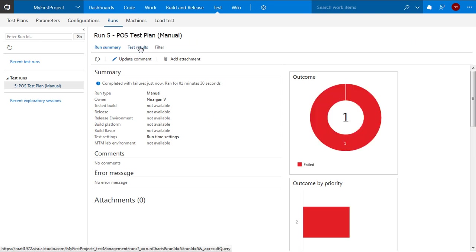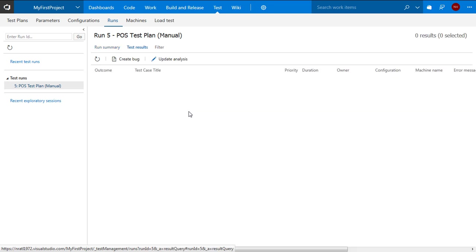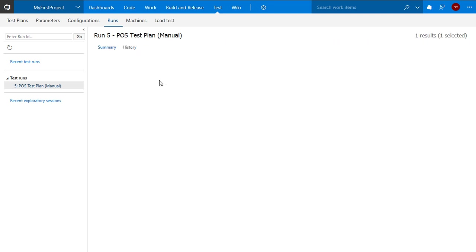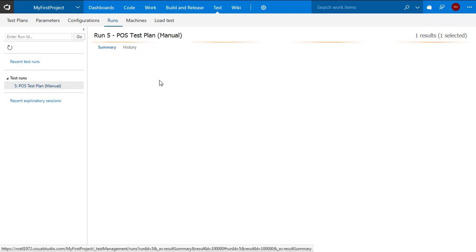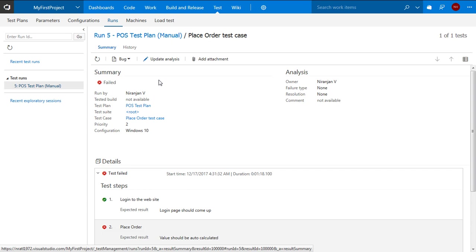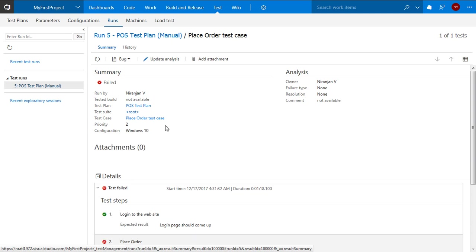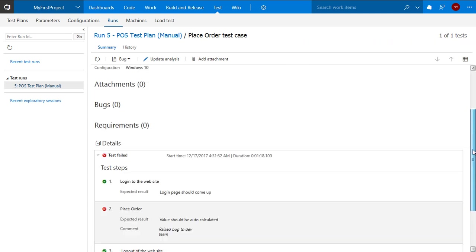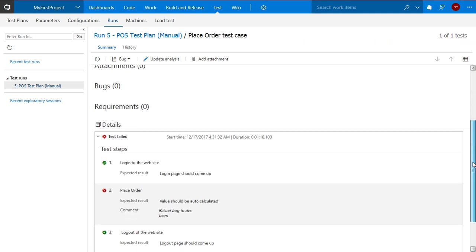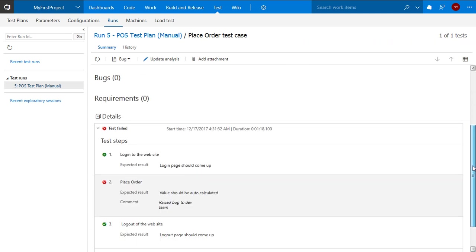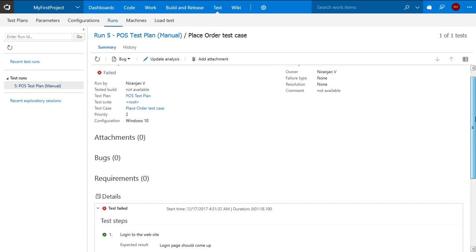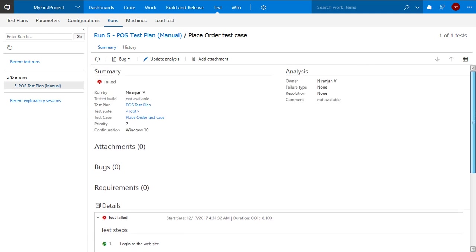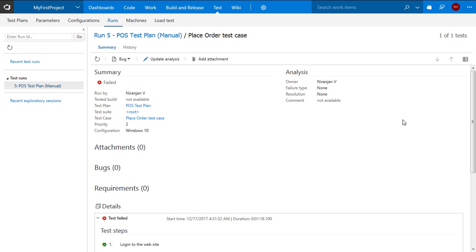I can look at the graphical view of the test execution. I can go to the test results tab. I can double click on the failed test execution and see which are the steps that have failed and what is the reason for those. So this whole test execution can also be printed or emailed.